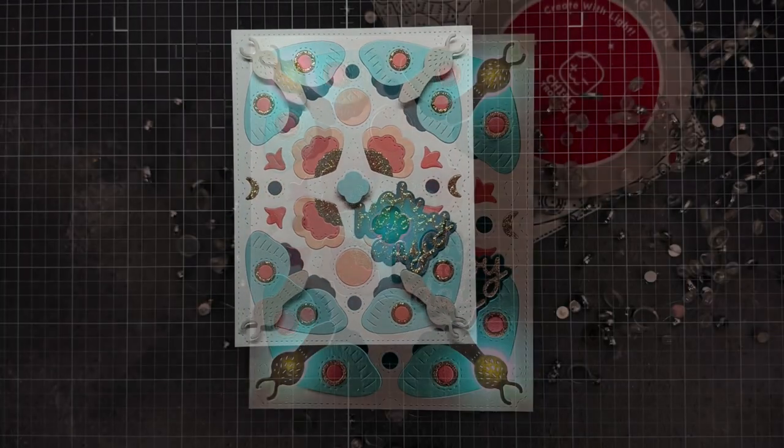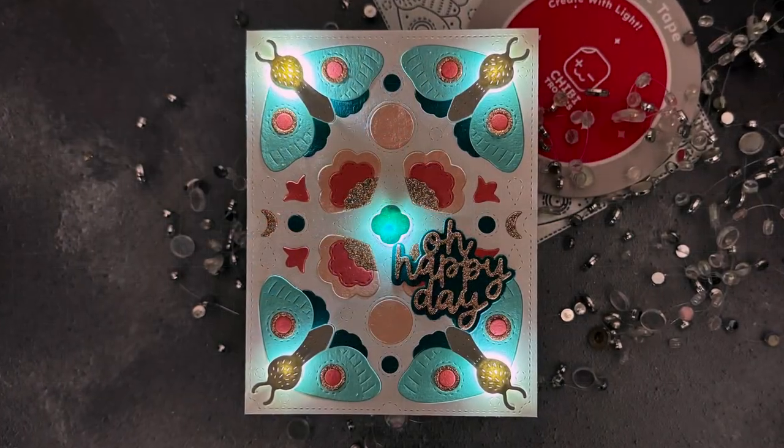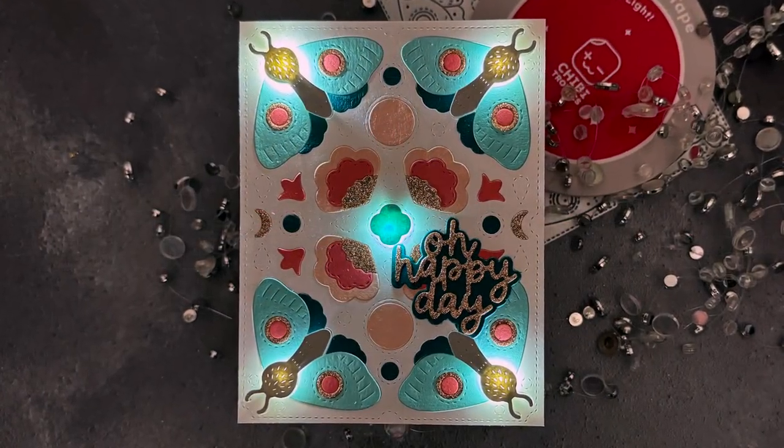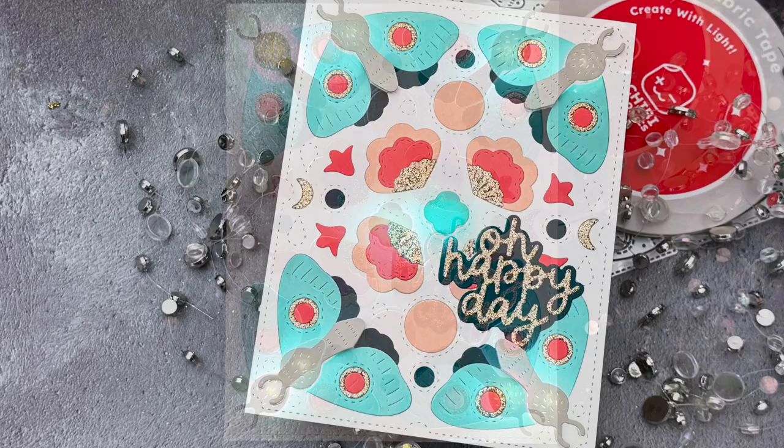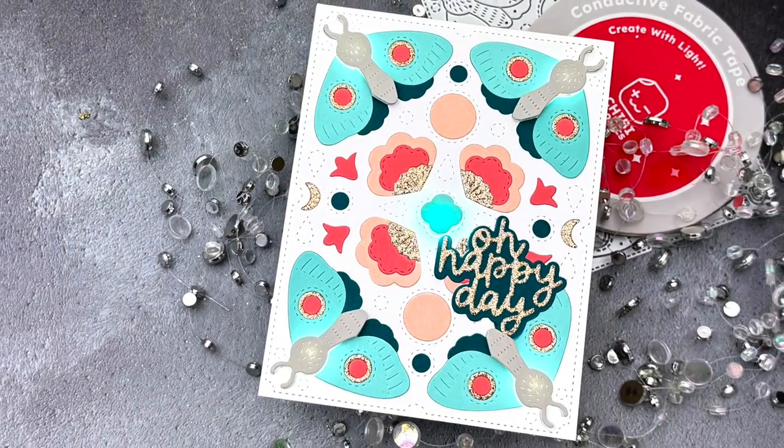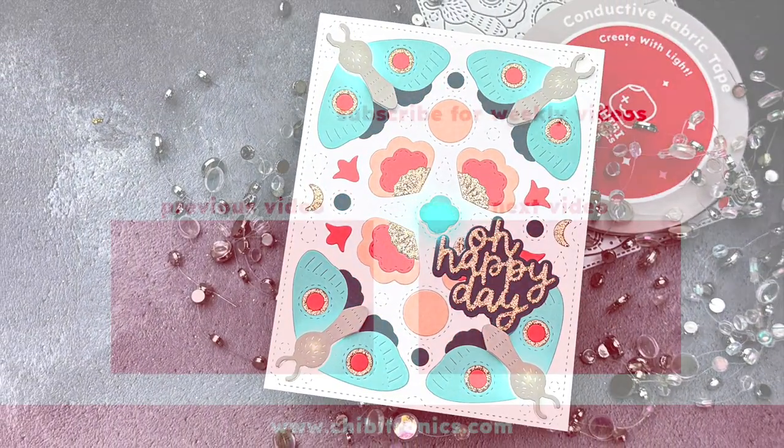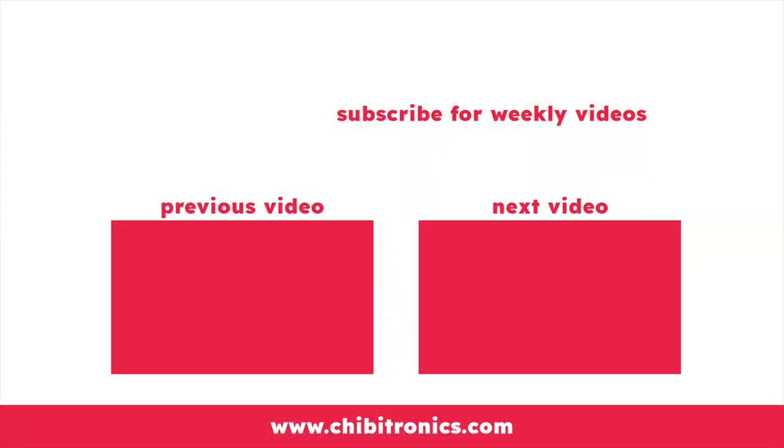And that's it for today. I hope you enjoyed this video in the Chibitronics for Paper Crafters series and stay tuned for a new video next month. Be sure to subscribe to the Chibitronics YouTube channel and follow us on social media for lots of crafty inspiration. Thanks so much for watching, have an amazing day, and happy crafting. Bye!